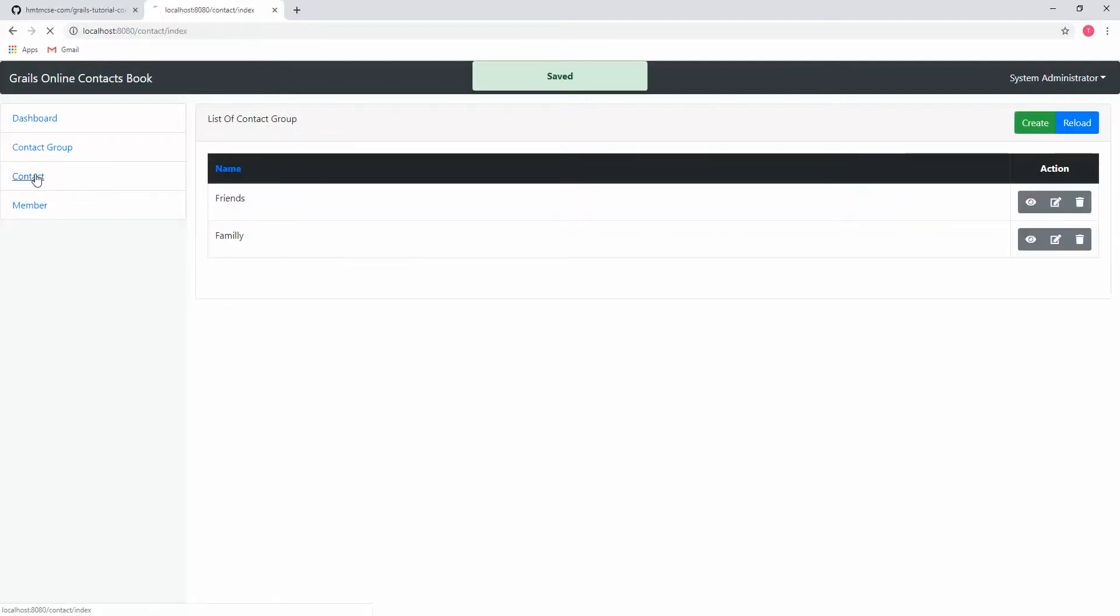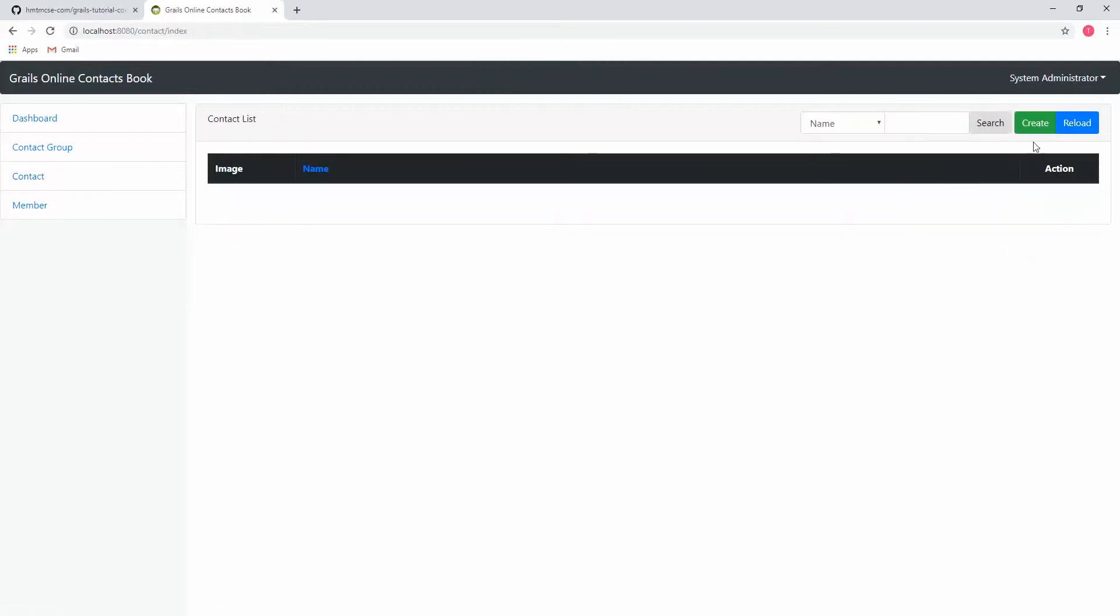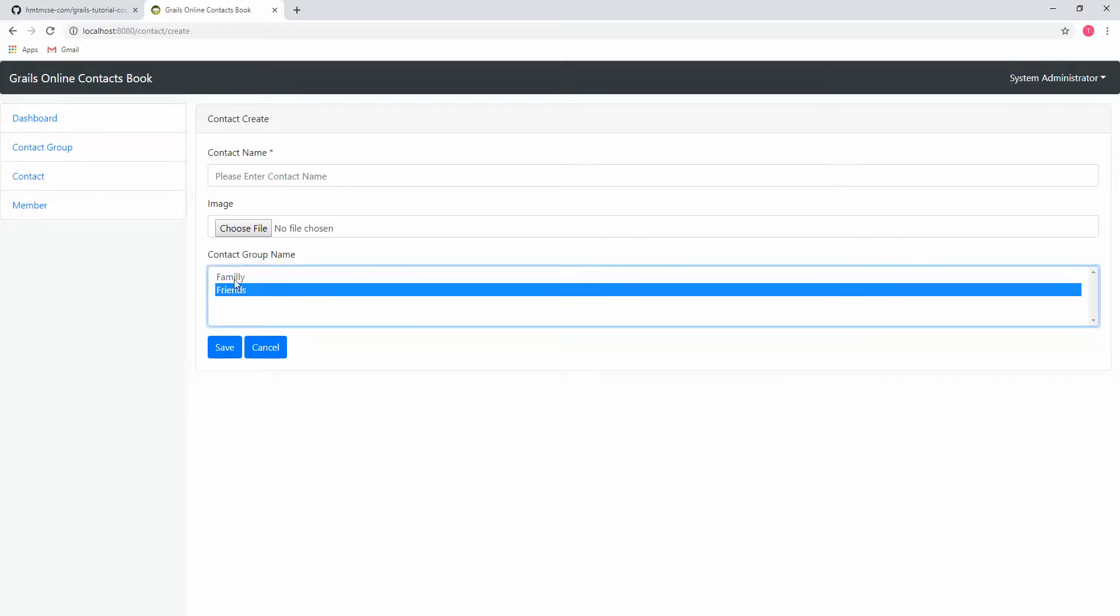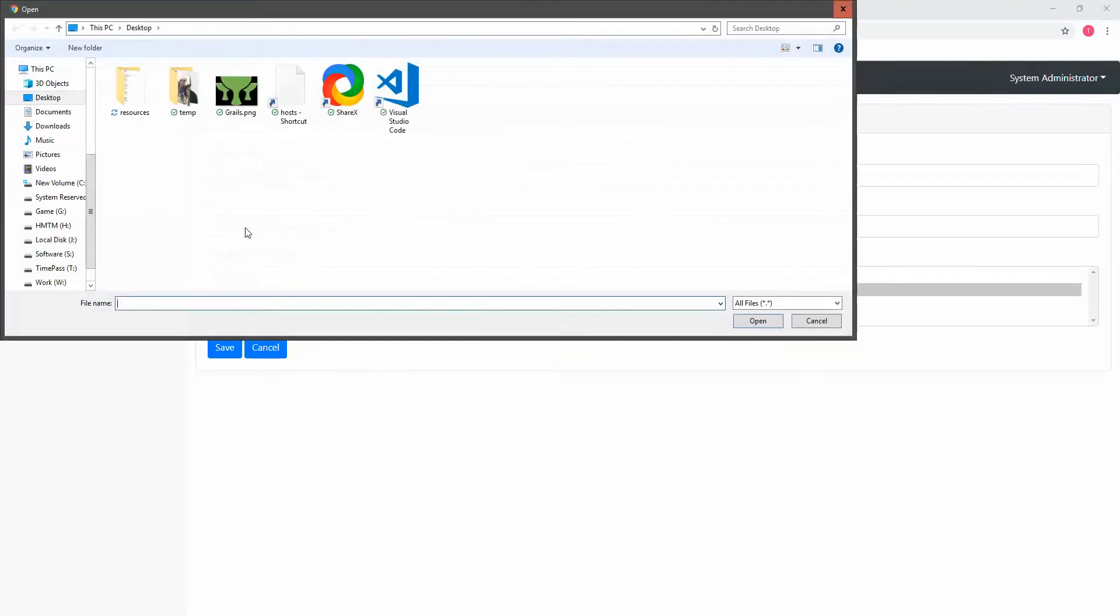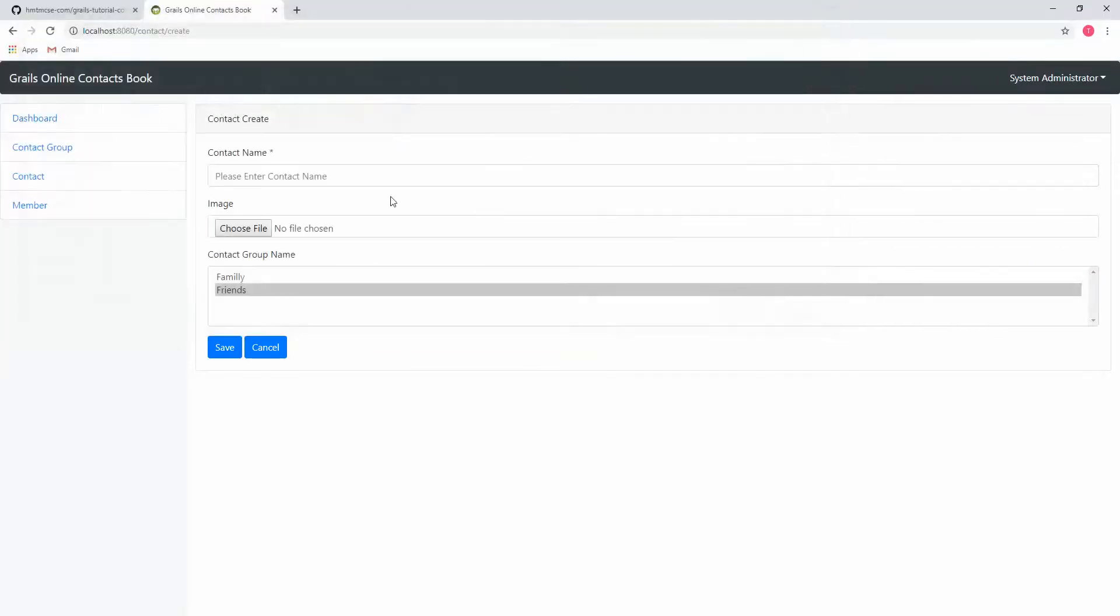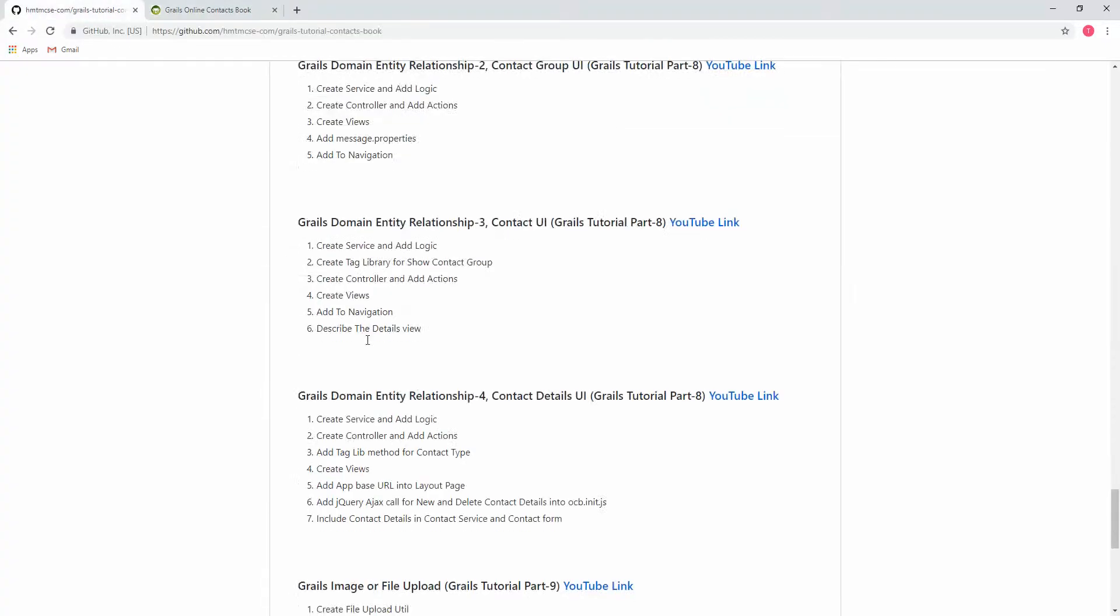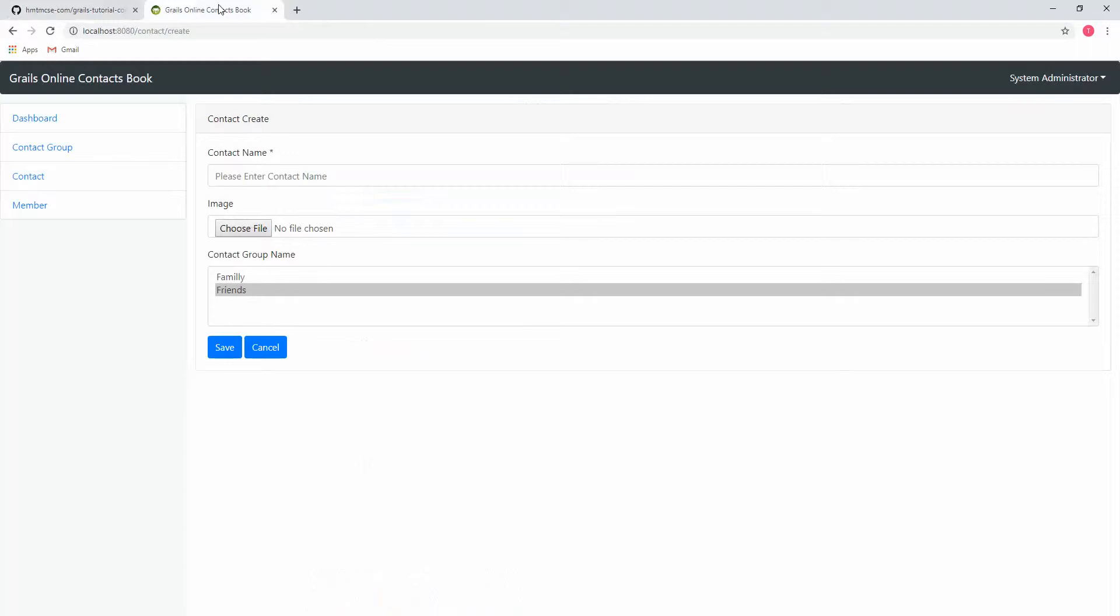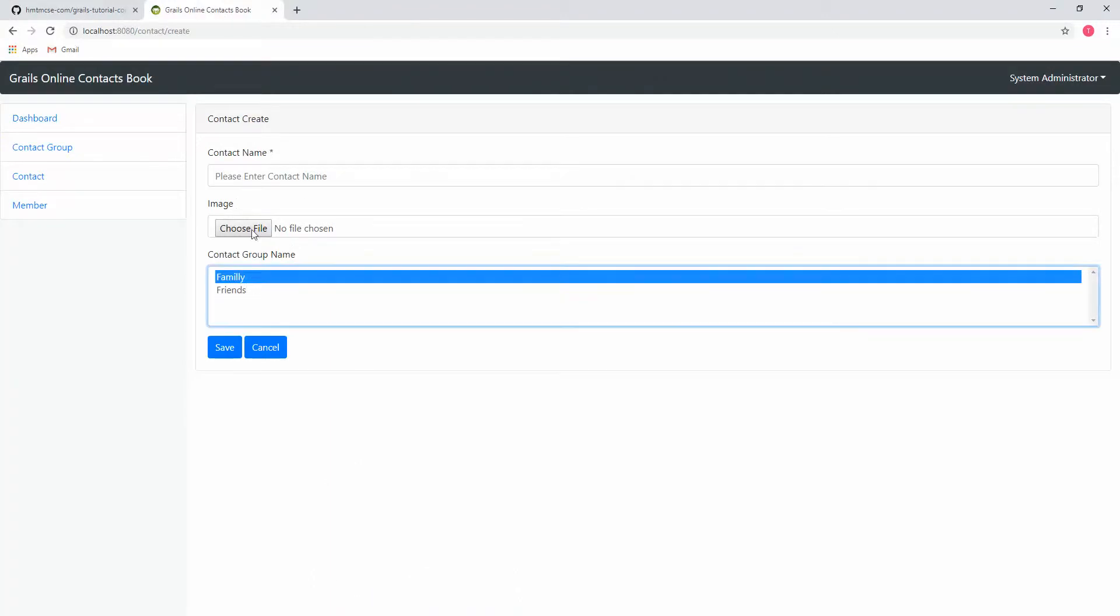Friends. And now if I come here, see, Friends is already here. We already know that contact group and contact both are many-to-many relation, that's why we can select multiple contact groups when we are creating our contact. In our contact name, here we are seeing the upload button. The button will not work because we have not added the upload image functionality. In our next topic we will cover that button functionality. For simplicity, I am skipping this functionality in this session.